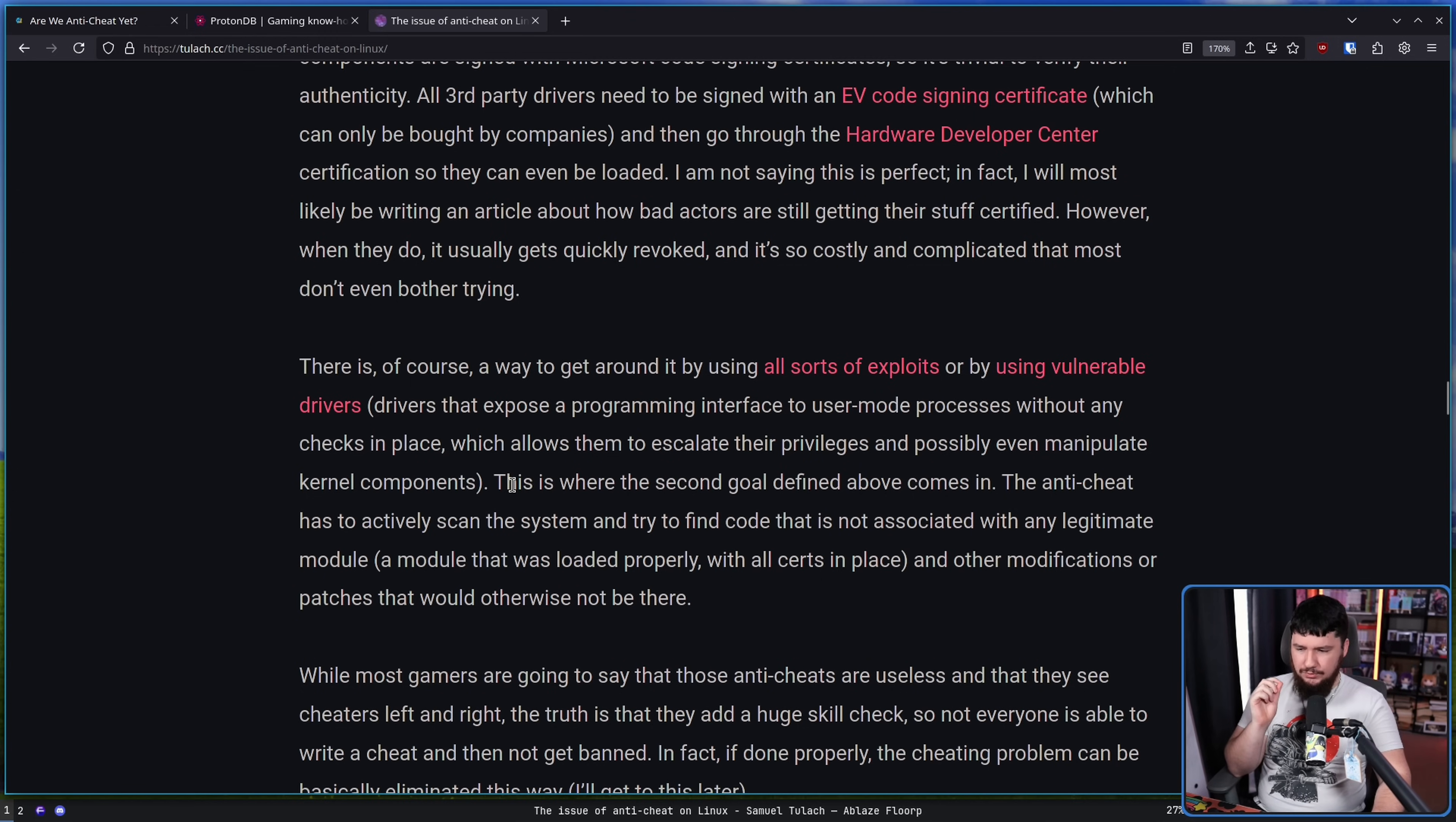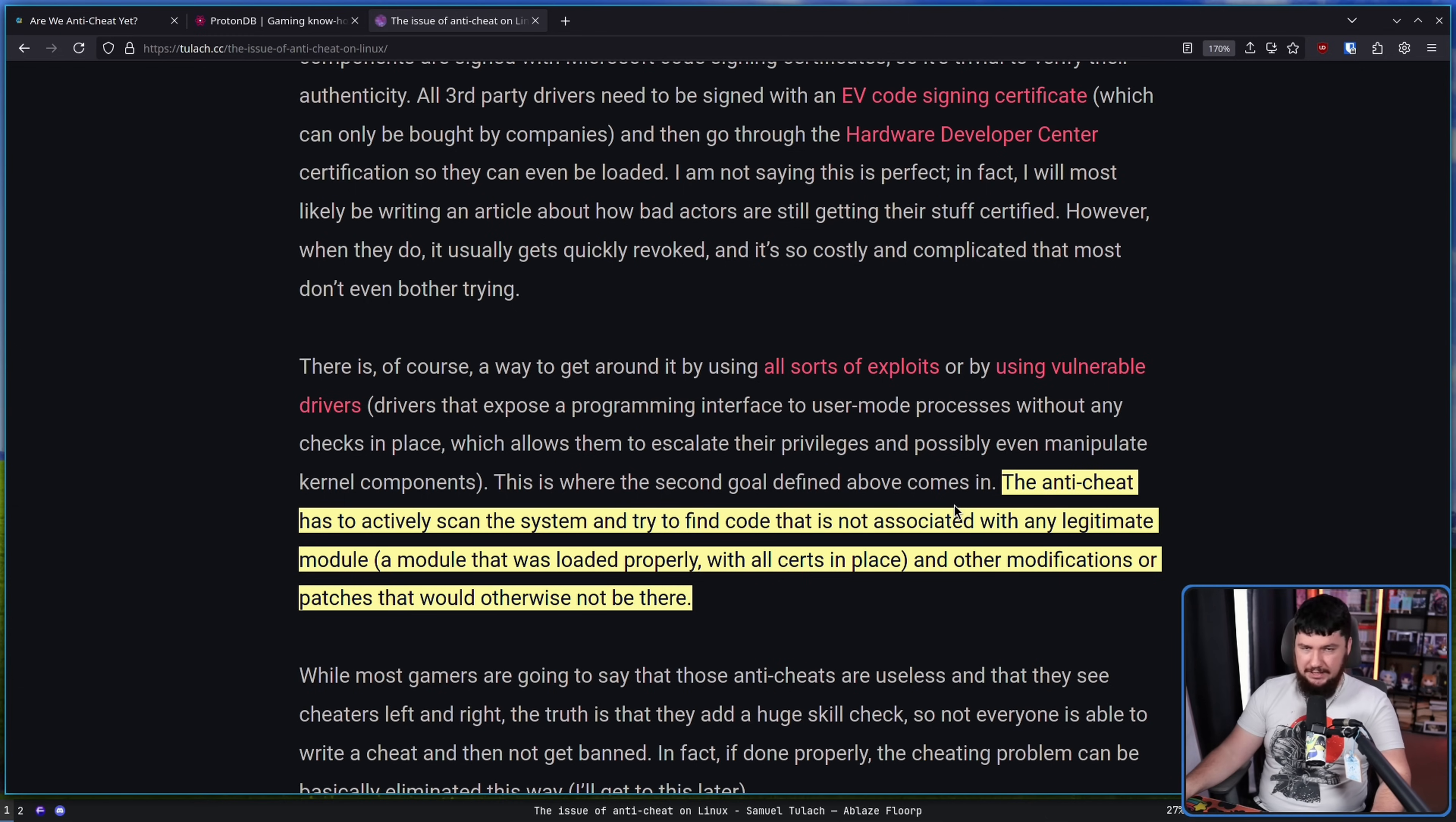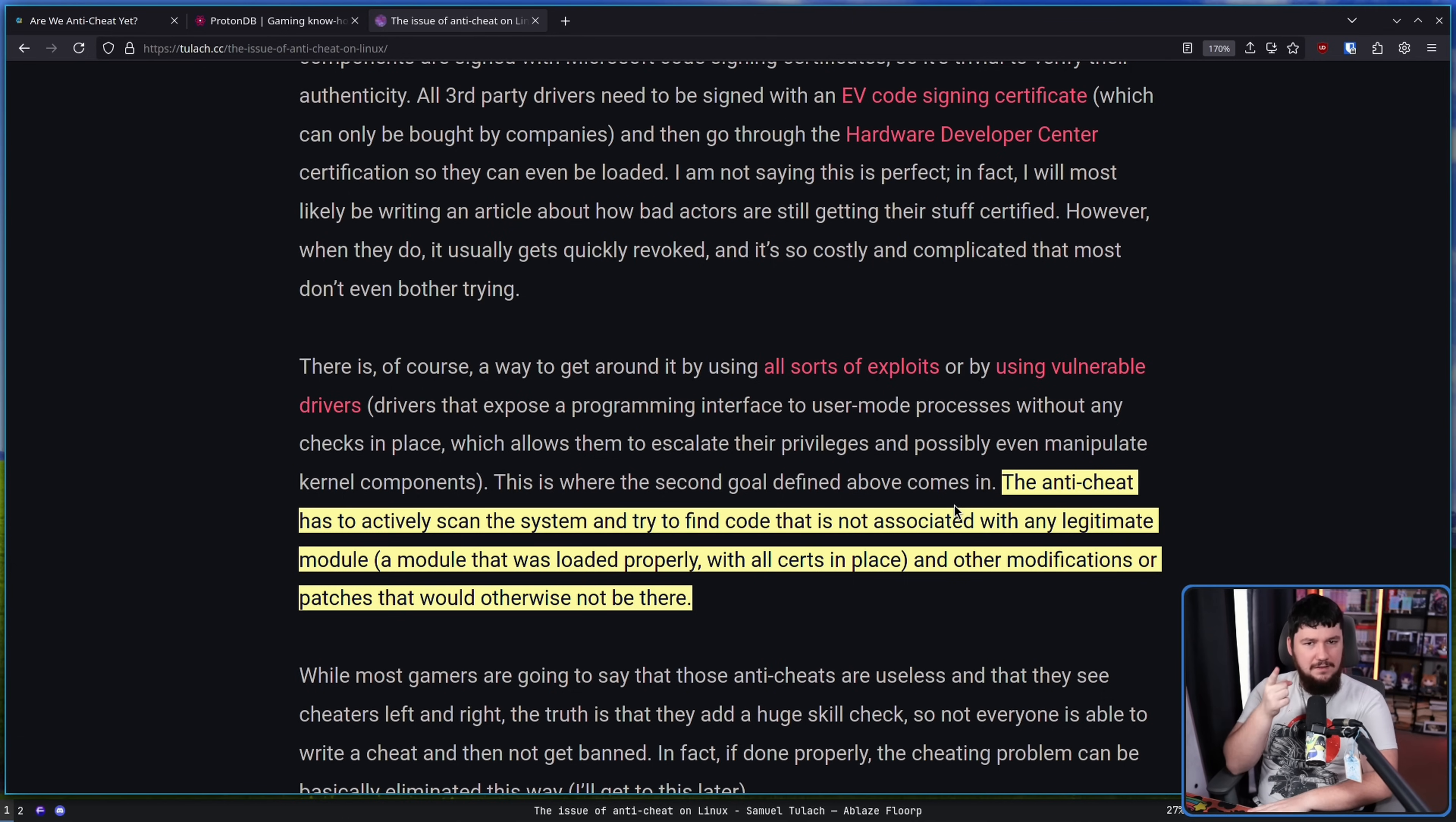And then of course is the exploit route, whether that's exploiting some valid driver that has some sort of bug, or possibly exploiting a bug in the anti-cheat system itself. And this is where the second goal defined above comes in. The anti-cheat has to actively scan the system and try to find code that is not associated with any legitimate module, and other modifications or patches that would otherwise not be there. This is part of the reason why some users playing Battlefield 6 had Javelin freak out about Valorant also being installed. Valorant is also something running in the kernel, and I guess in certain configurations it was thinking that Valorant thing is bad. You shouldn't have that.